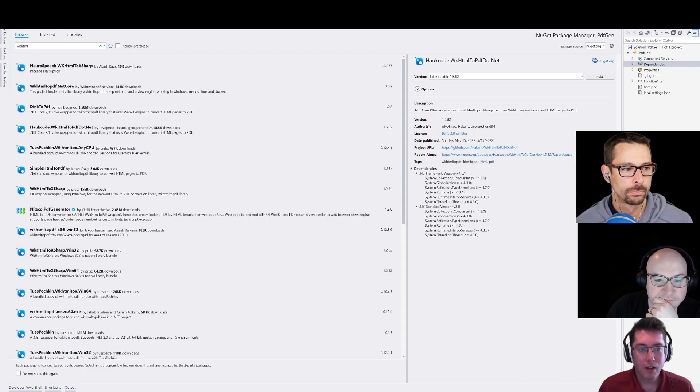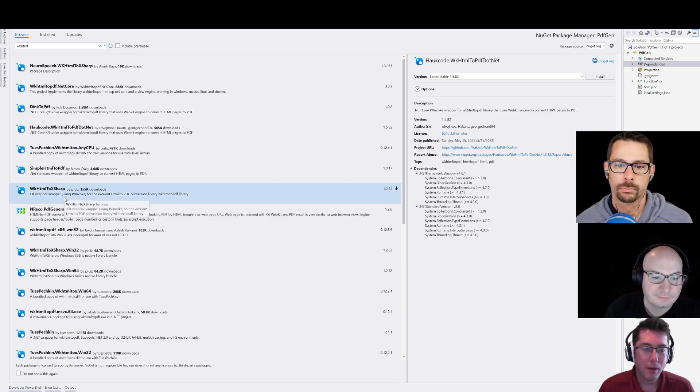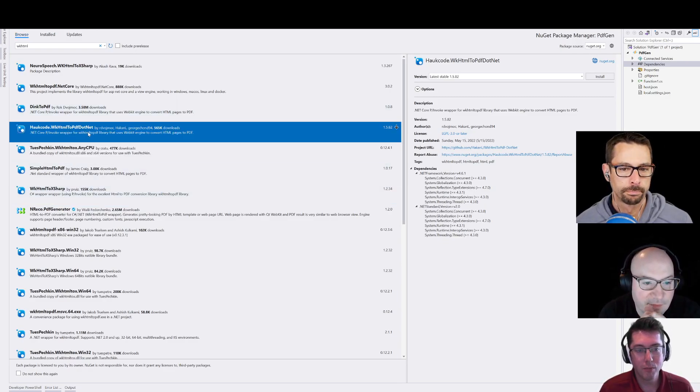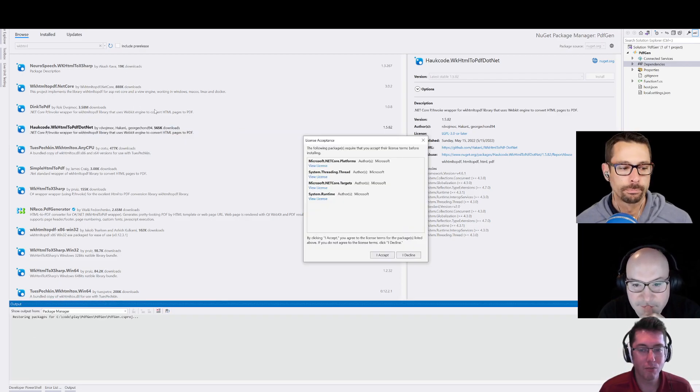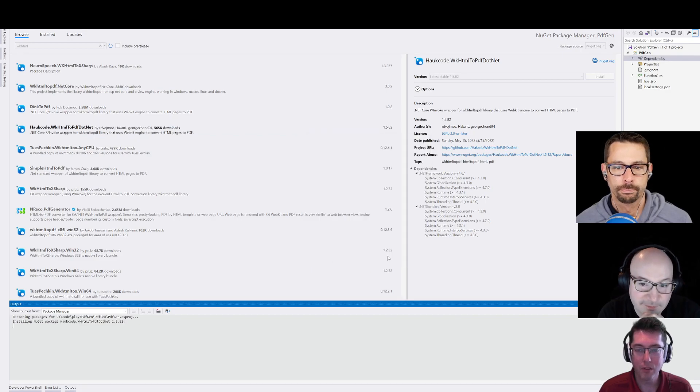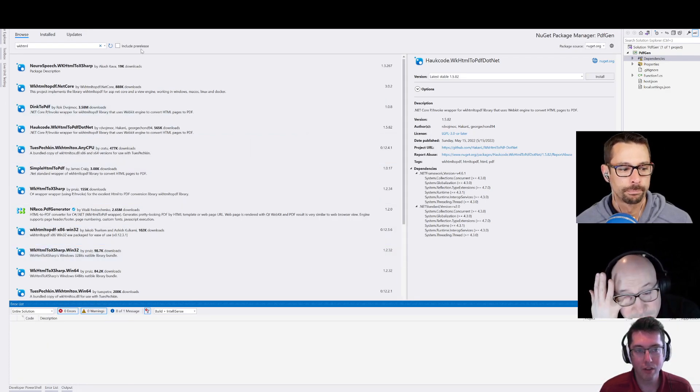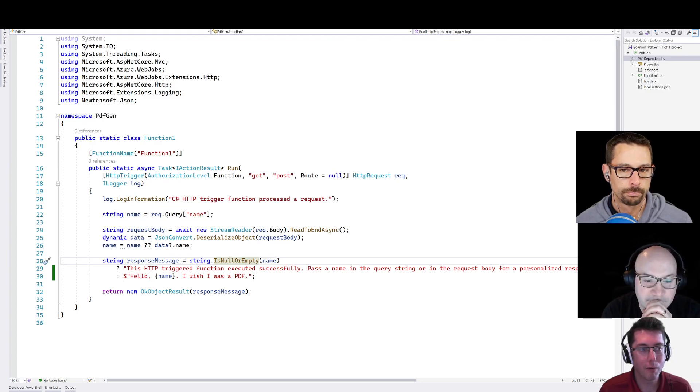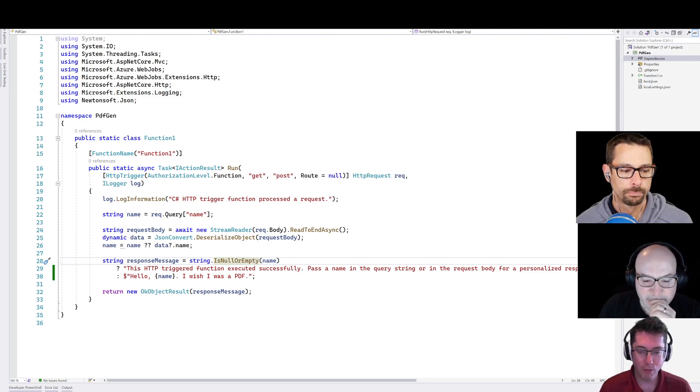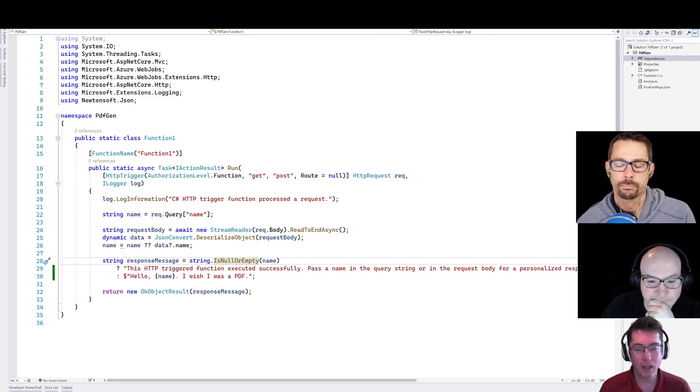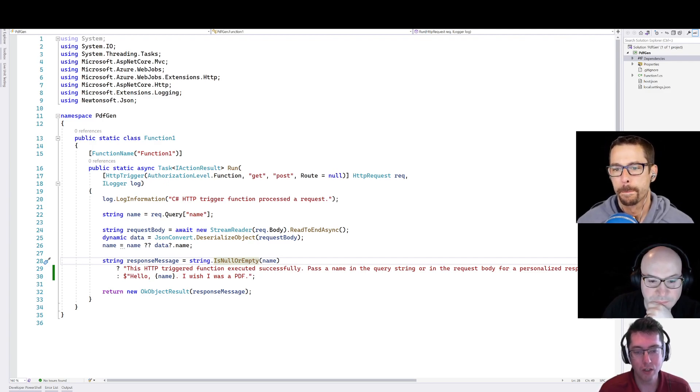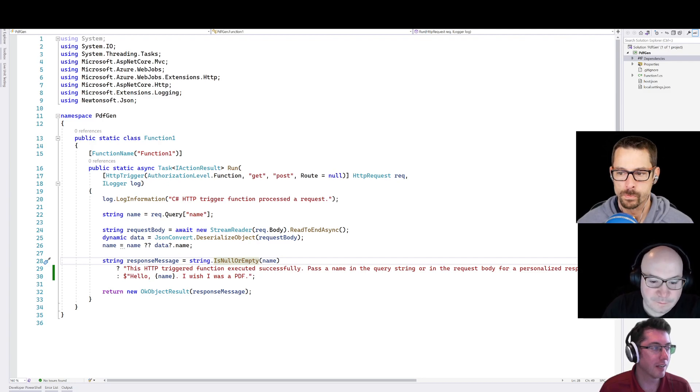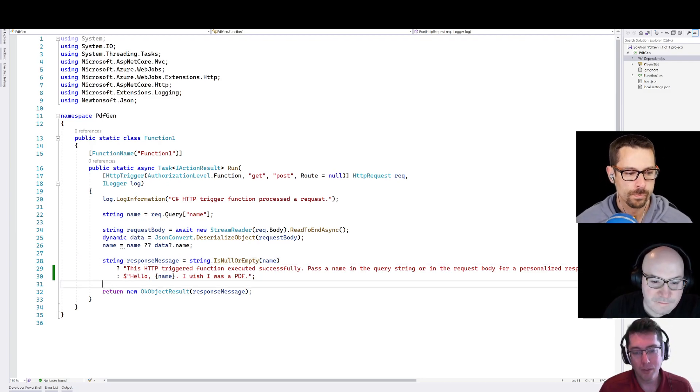So I'm going to go and install a package here called wkhtml2pdf.net, which is pretty much exactly what you would expect. So it's going to install this library. And the way that this thing works is it uses an embedded web browser to render your web page, then take a screenshot of it and convert it into a PDF. And there we go. So it actually uses WebKit under the covers. And I'll talk about that a little bit more.